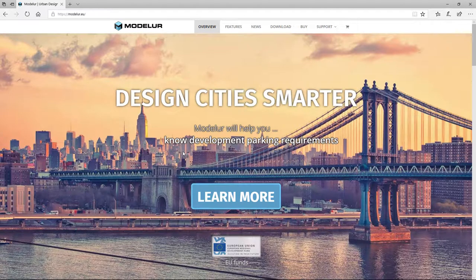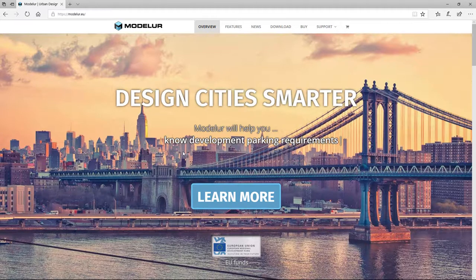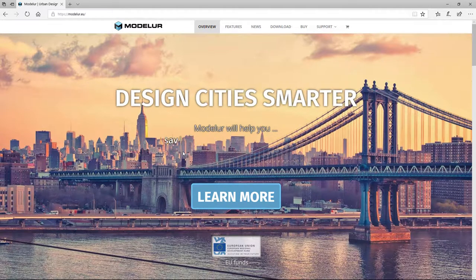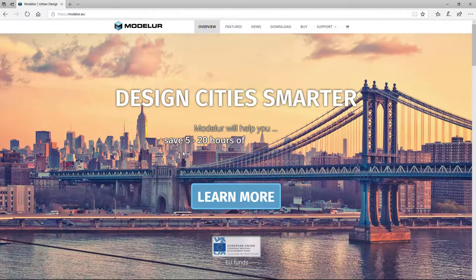Hello and welcome to the very first tutorial in our new series about Urban Design Software Tool Modelure. In this video I will explain three ways in which you can install it. Let's get started.